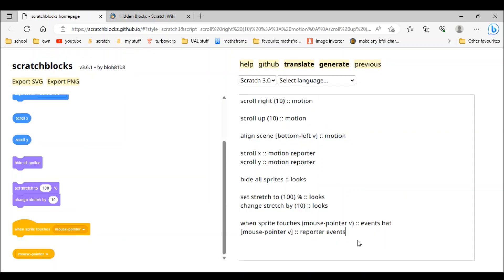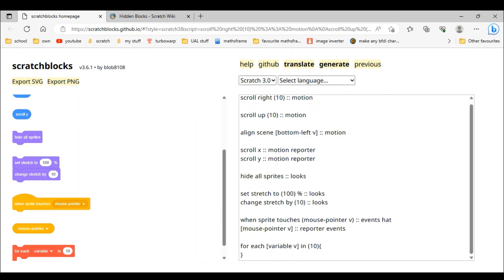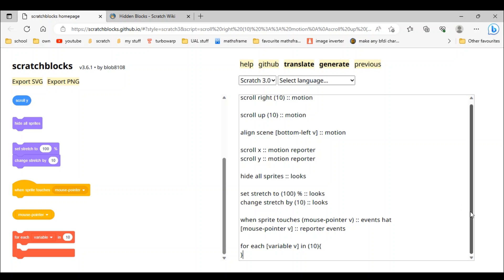Now control blocks — for each variable in 10. So 'for each variable in 10': we do two brackets with 10 between. We need to finish the variable part too, adding the extra inputs. Then two colons and 'control' because it's a control block.